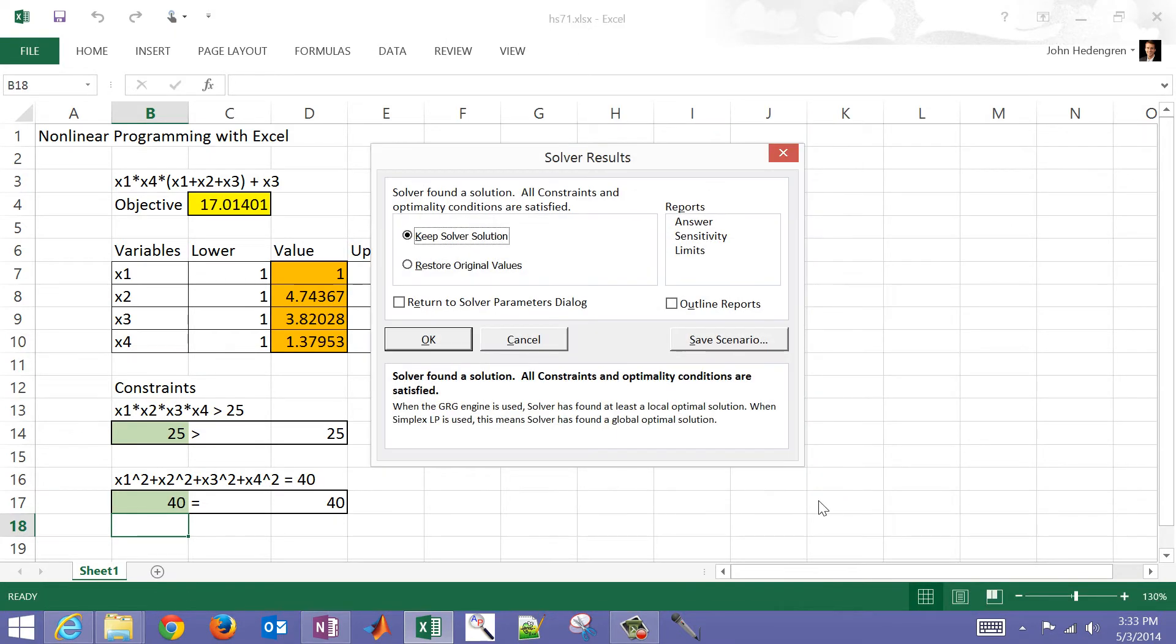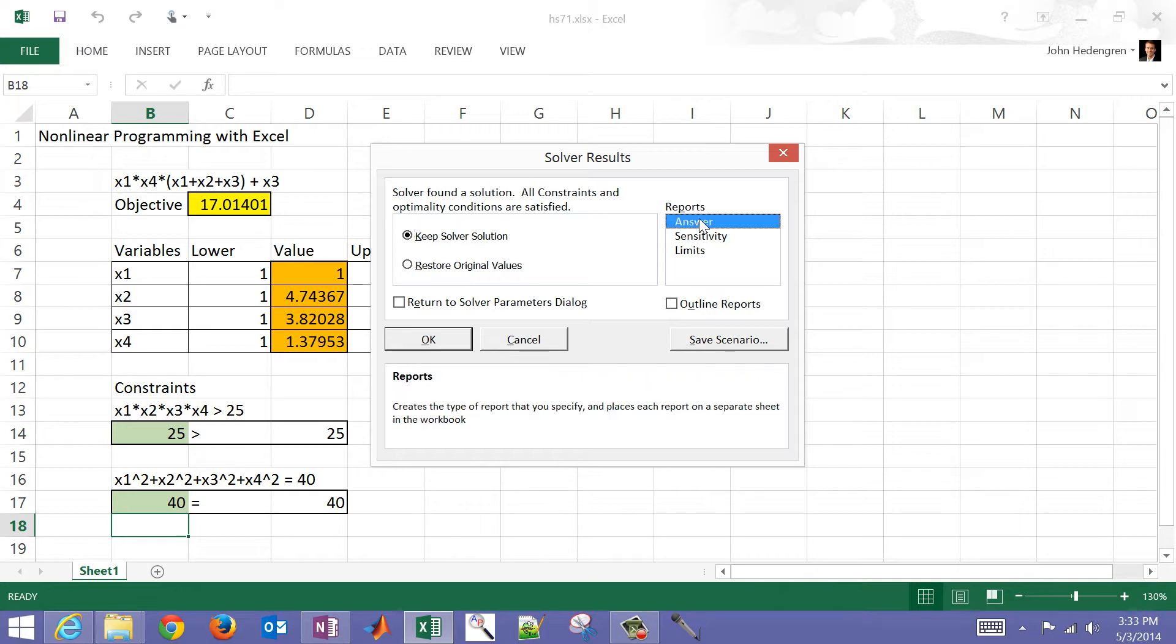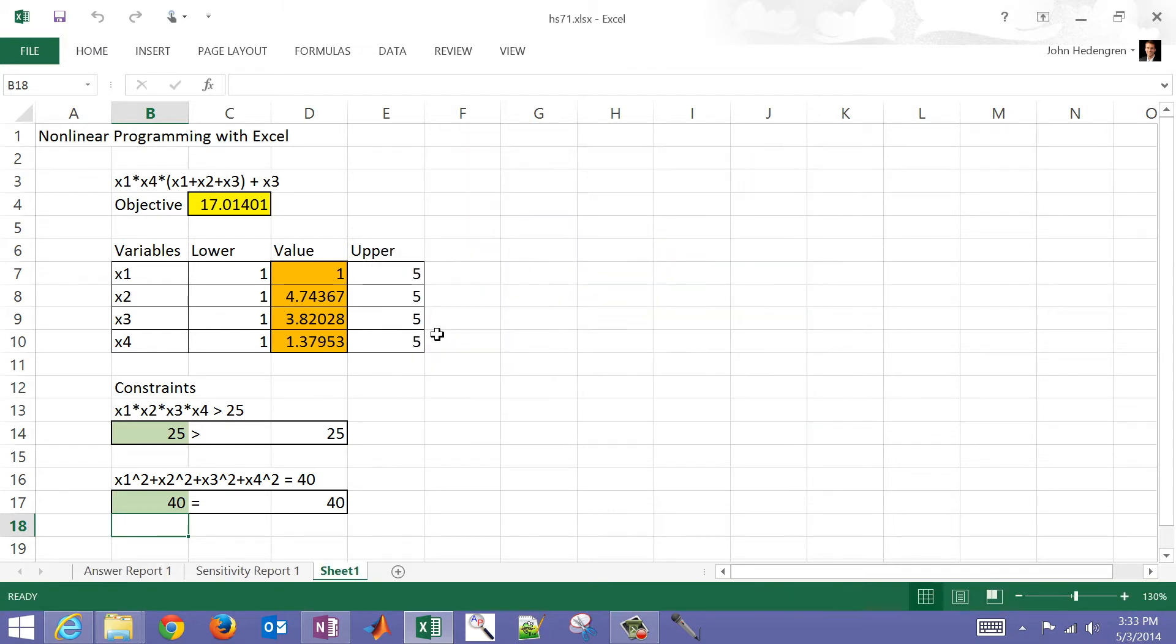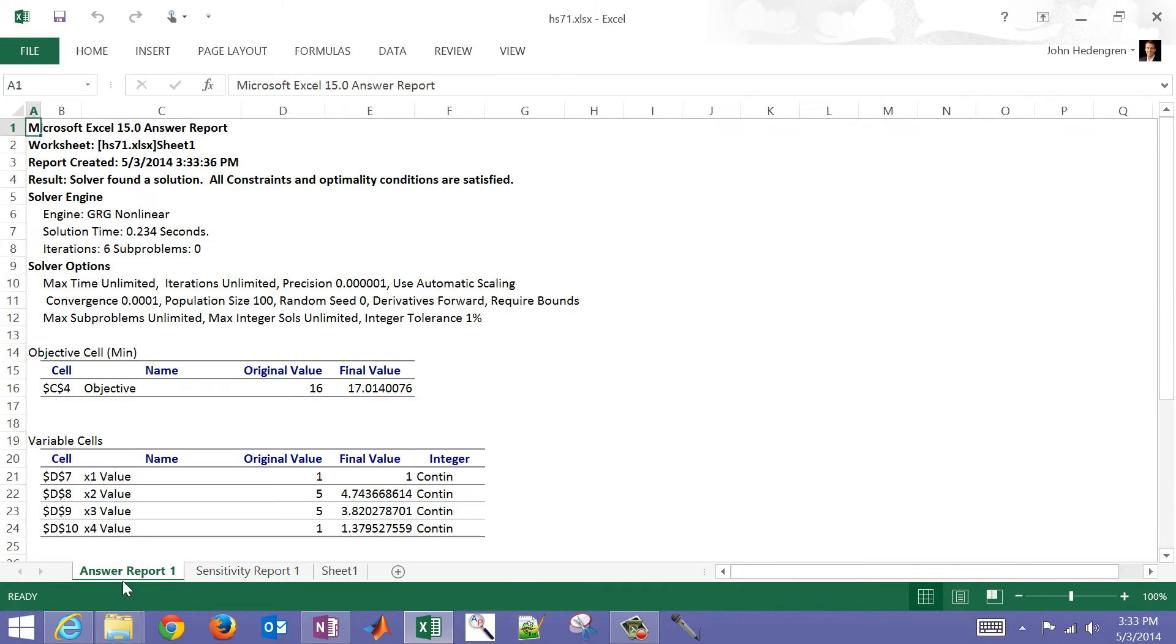It gives you the option to either keep the solver solution or restore the original values. There are also some reports here. I'm just going to go ahead and select just the answer and sensitivity reports. You can also save a scenario, for example, if you're doing some what-if scenarios.